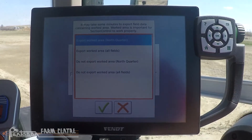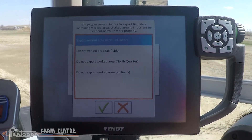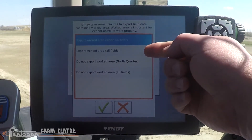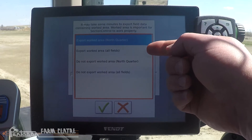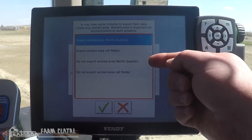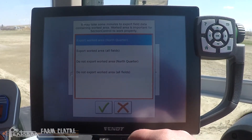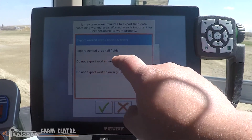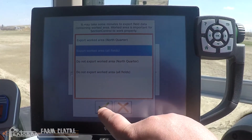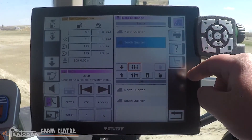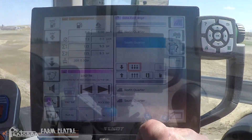A message pops up asking if we want to transfer the worked area of these fields — that's the green painting that happens when you're working the field. You can say yes to export the worked area for all fields, yes for a specific field, or no for all fields. In this case, we'll pick export worked area for all fields and hit the check mark. Those fields have now been transferred to the USB.